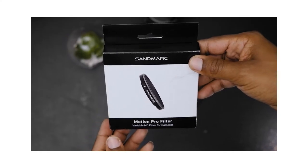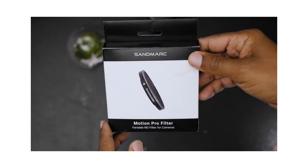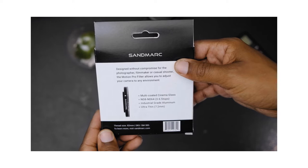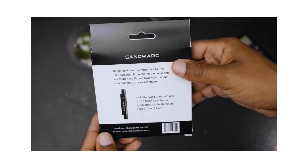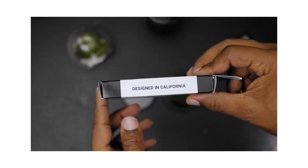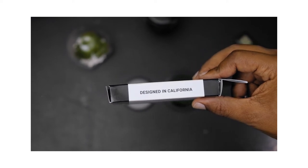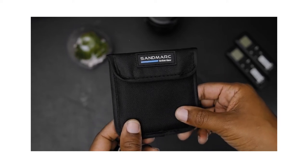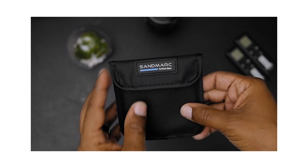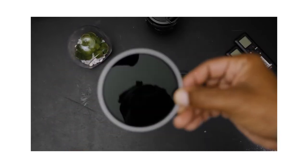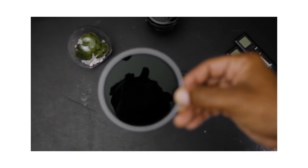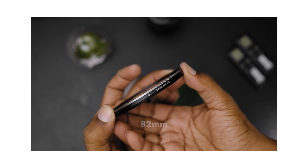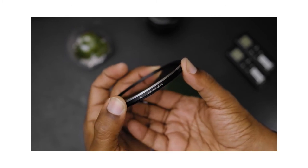Sandmark describes their Motion Pro filter as being designed without compromise for the photographer, filmmaker, or casual shooter. The Motion Pro filter allows you to adjust your camera to any environment. It has multi-coated cinema glass, three to six stops — so ND8 to ND64 — industrial grade aluminum, and it's ultra thin at 7.2 millimeters. The filter they sent me is the 82mm thread size. That's enough of the specs.